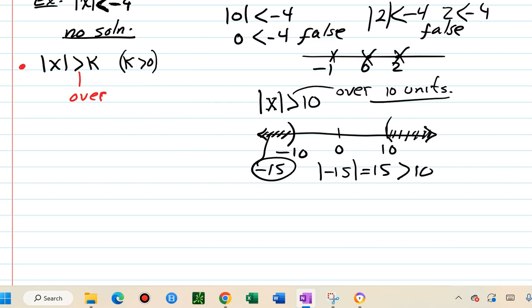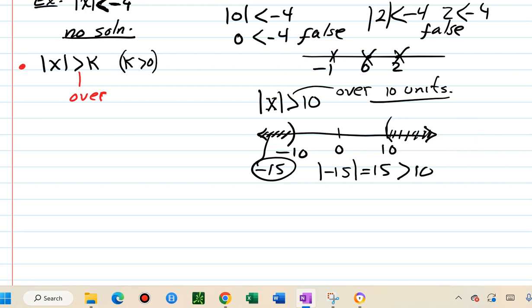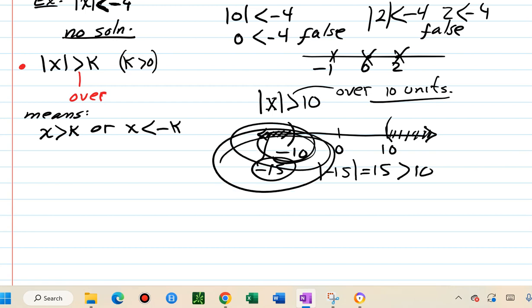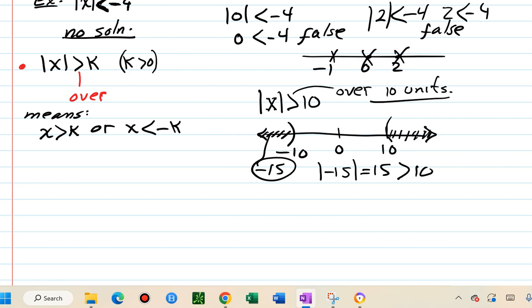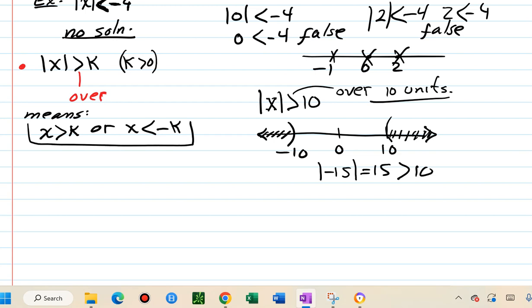The solution has two disjoint parts. The translation of absolute value of x greater than k is: x greater than k or x less than negative k. This is how we remove the absolute value for greater-than inequalities. Whether it's strict greater than or greater than or equal, the process is the same.